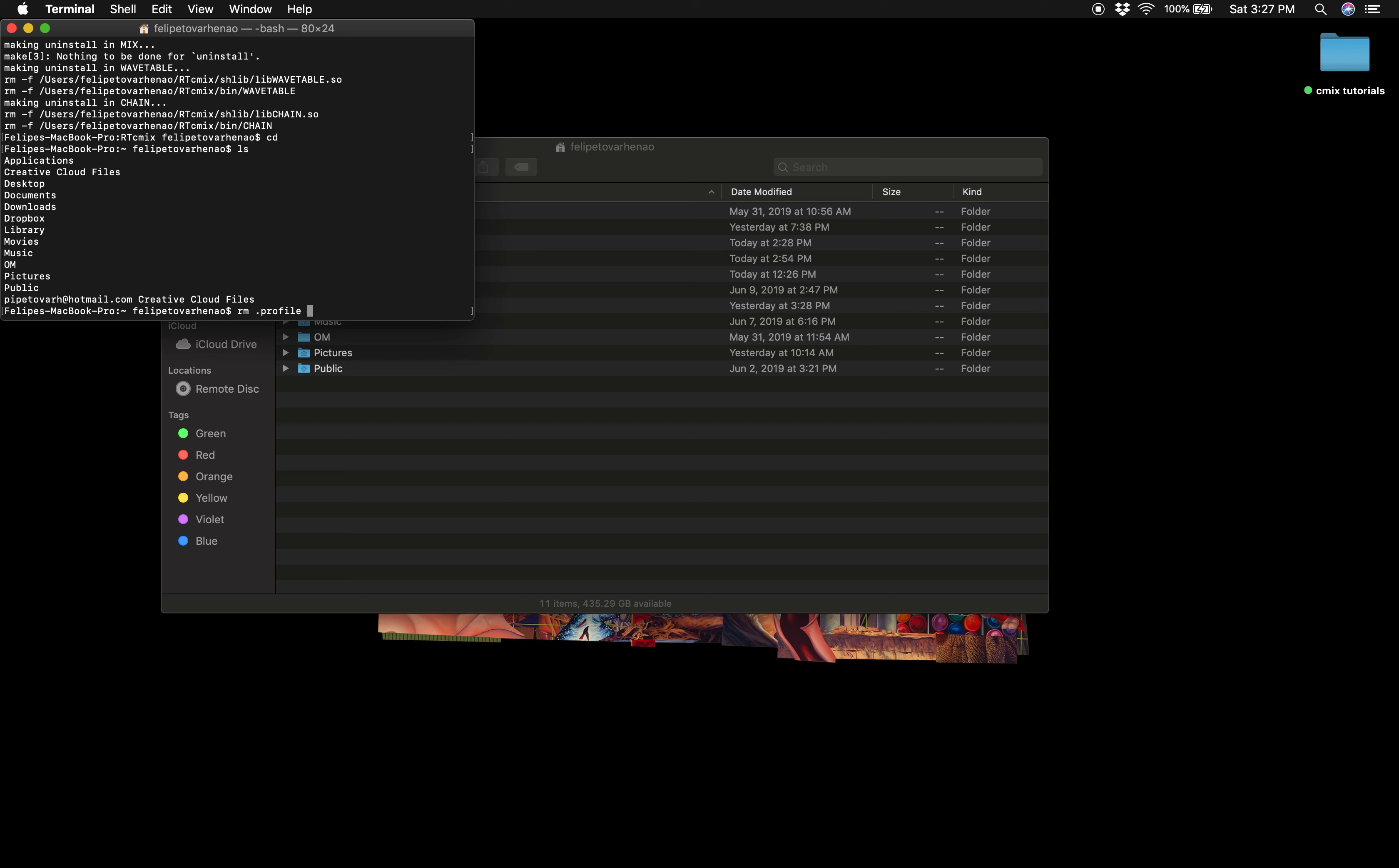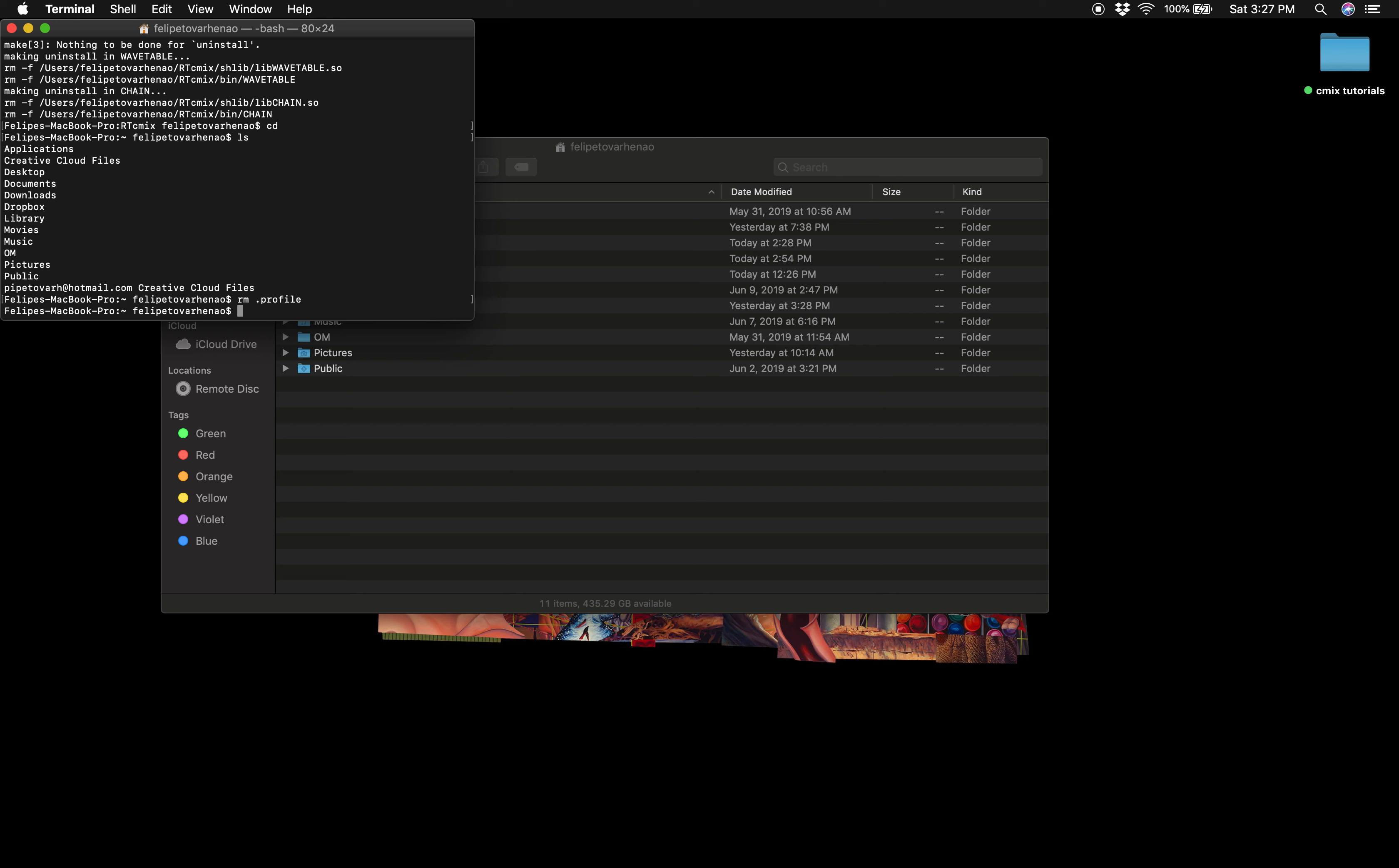Then we just have to type rm .profile, and that's it. You're good to go. As per usual, feel free to leave any questions or comments and thanks for watching.